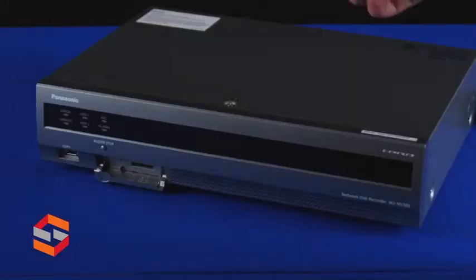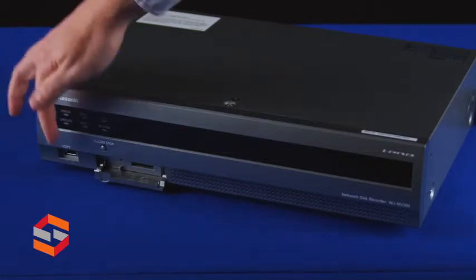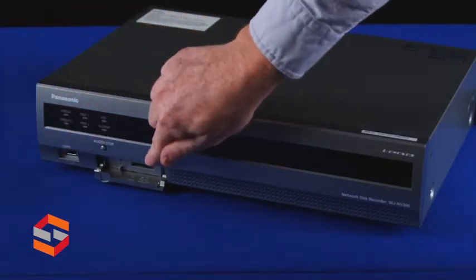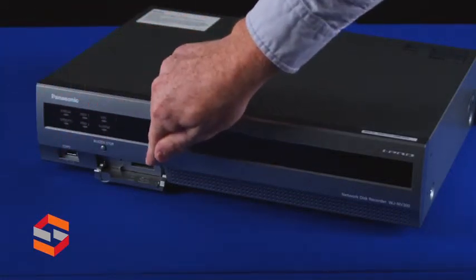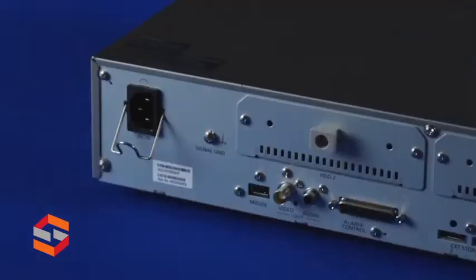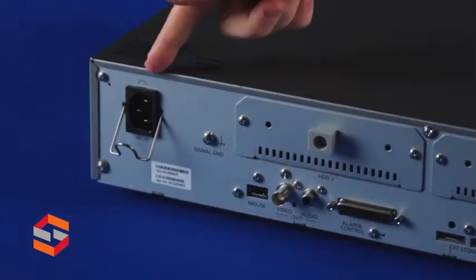Here today we have the front of the WJMV300 which has a USB port, an SD card slot for exporting images, and indicator lights.